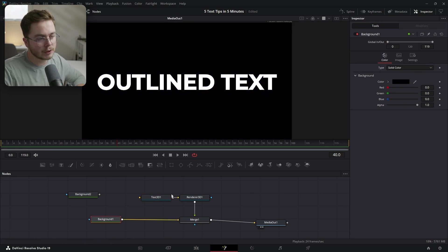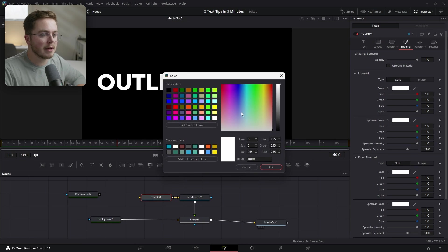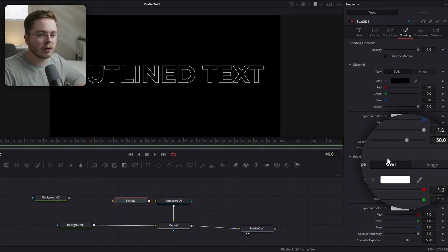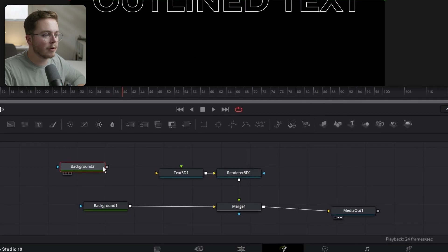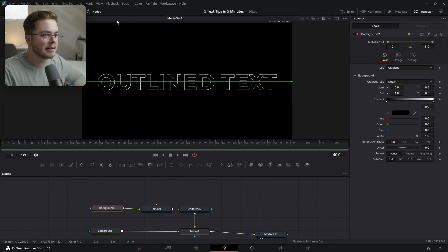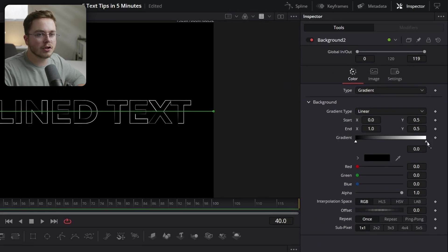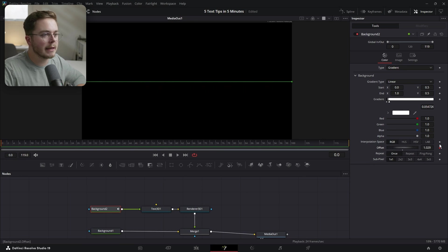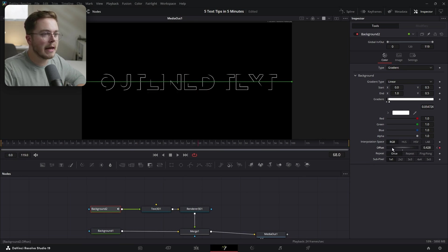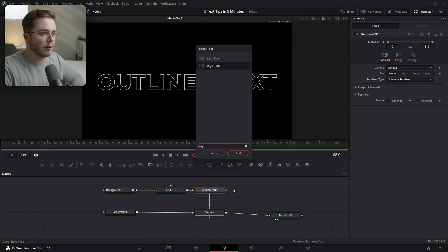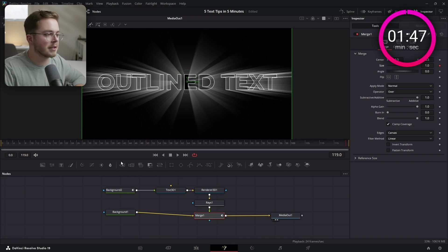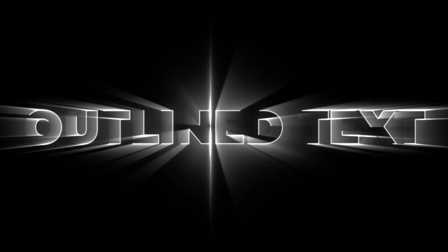Make sure our background is black. With our Text 3D, change the color of the text to match the background — black. The bevel material is white, making this outlined effect. Change the bevel material from Solid to Image, which gives us a green input. Plug our background into the Text 3D — it's now acting as the bevel material. Take our gradient and crush it in a bunch. Now we can use the offset to animate the lines drawing onto the text. At the starting frame, add a keyframe and drag the offset all the way up to hide the text. Go forward a bunch of frames and drag the offset all the way down to reveal the text. Add a Rays effect to draw on rays as if light is shining through, then animate the merge size from start to finish. Now we've created a Hollywood text effect.